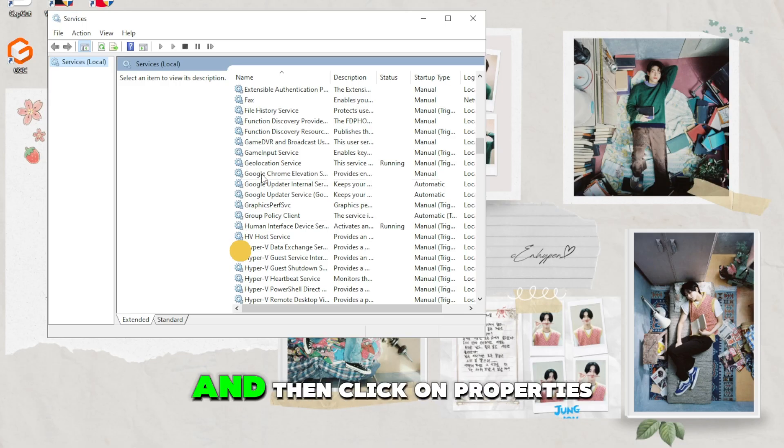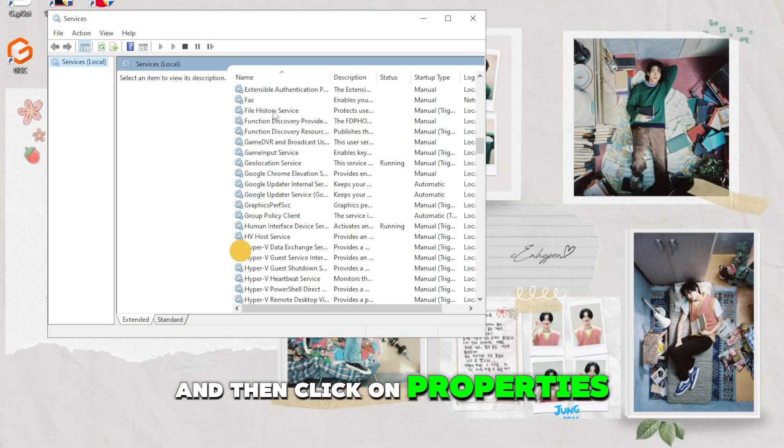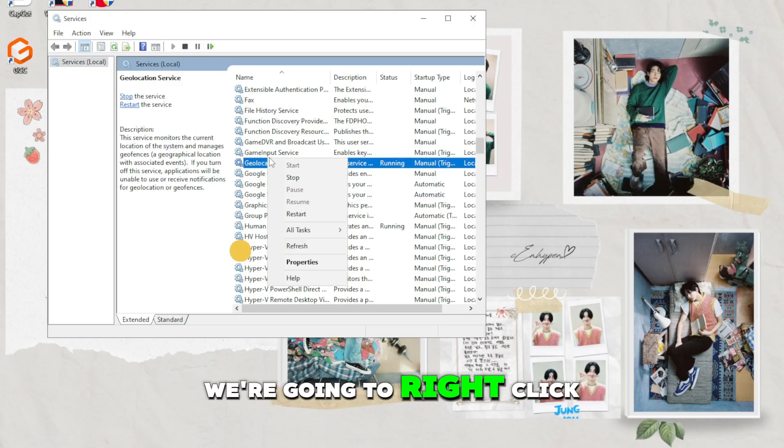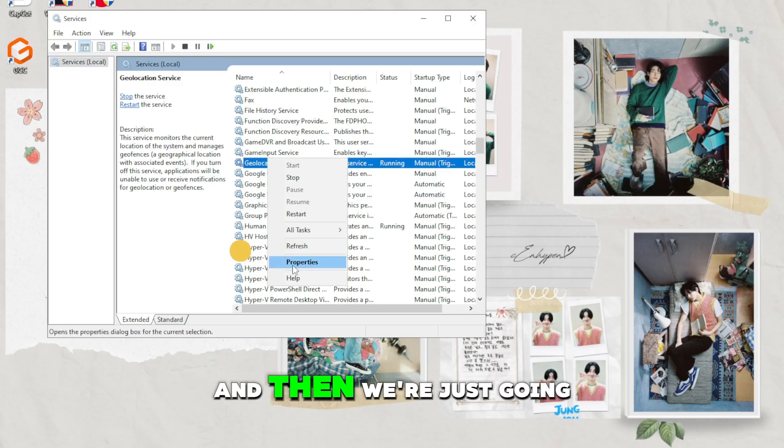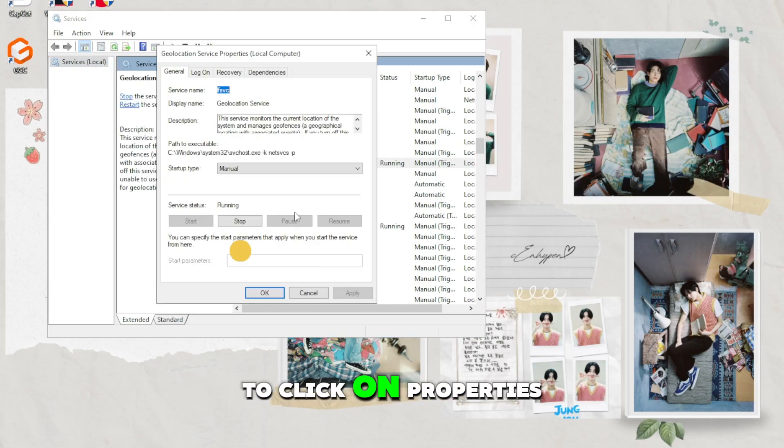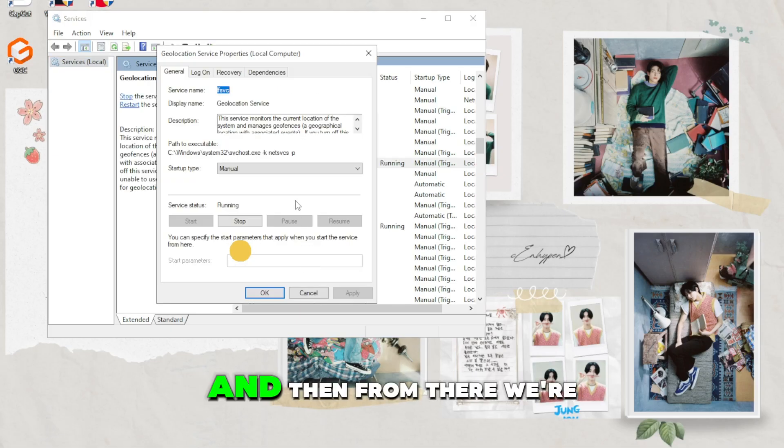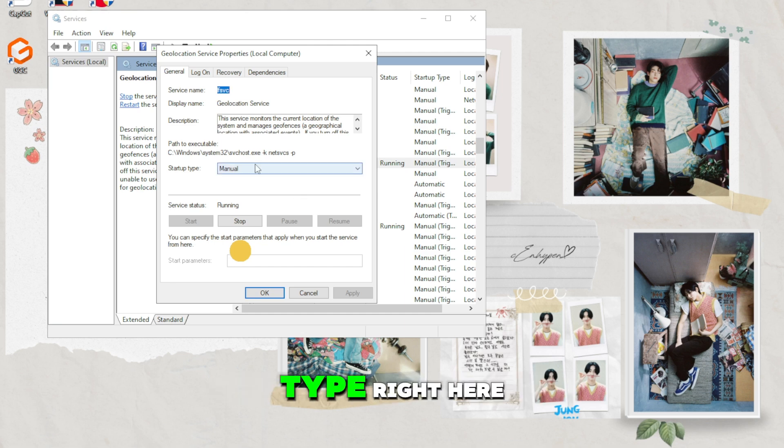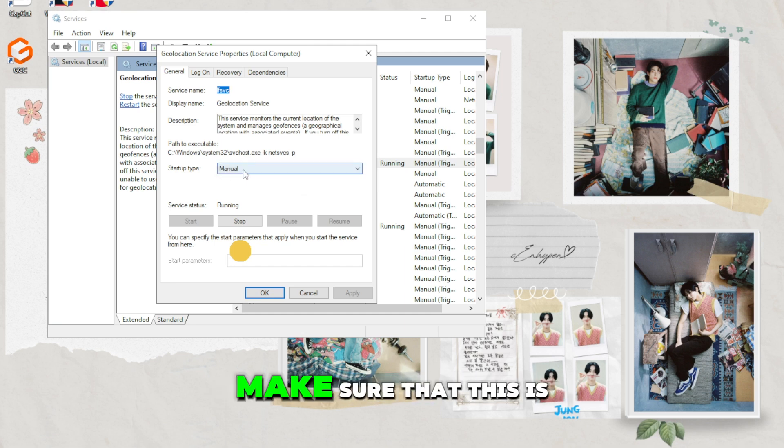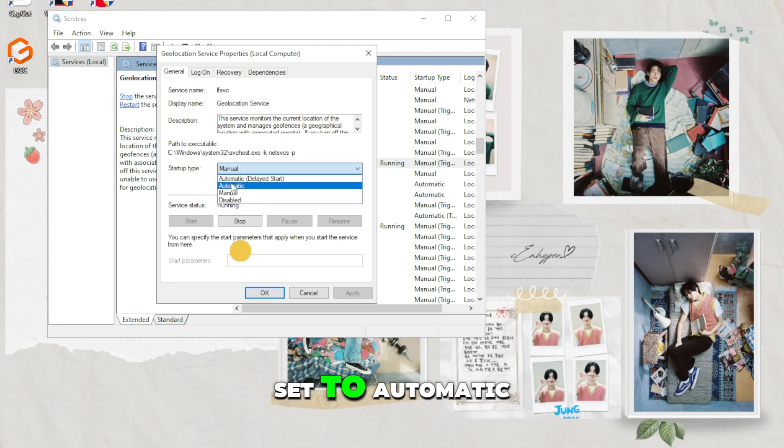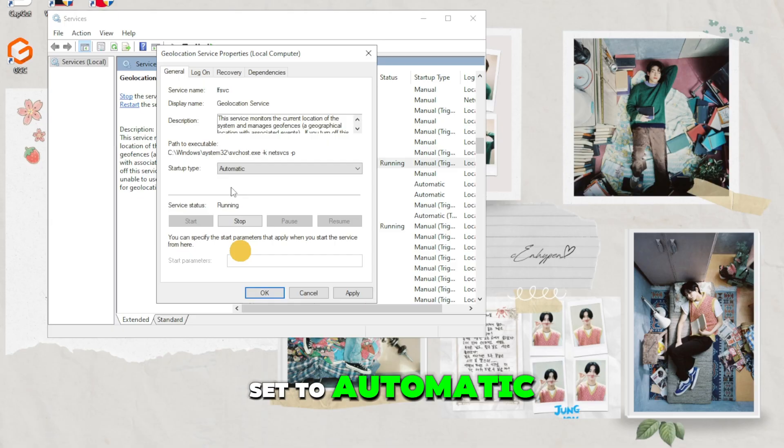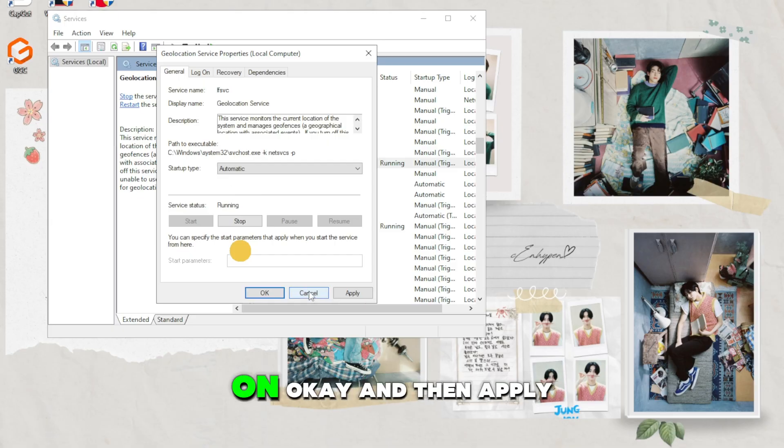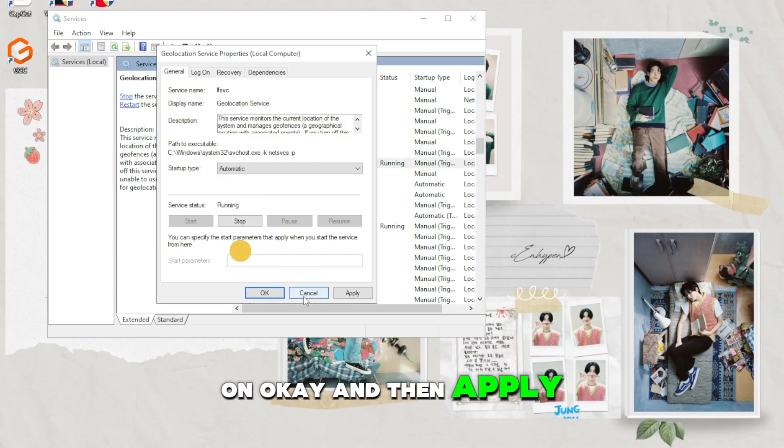If it is disabled, you're going to right click and then click on properties. From there, click on start up type and make sure that this is set to automatic. Once it's done, click on OK and then apply.